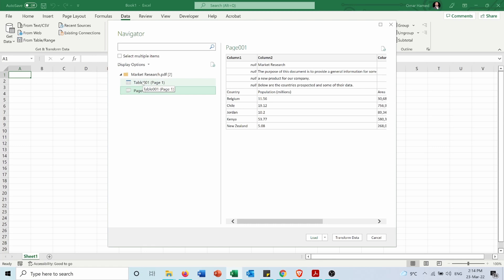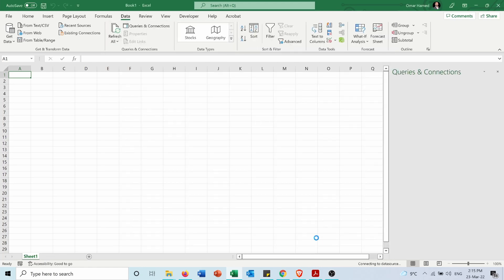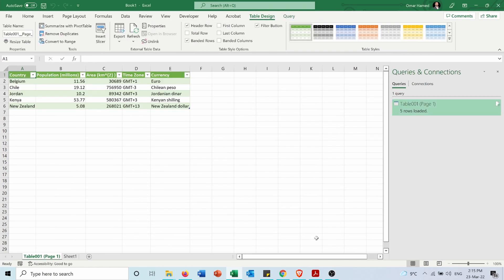So I will select it and choose Load. As you can see, now the table is loaded here. I can edit it, add to it, or remove from it in a very easy and straightforward way.